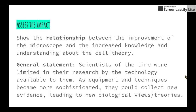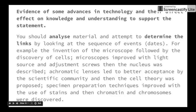Scientists of the time were limited in their research by the technology available to them. As equipment and techniques became more sophisticated, they could collect new evidence leading to new biological views and theories. We can relate this back to the scientists we looked at in the previous video — each of them added information to the scientists prior to them, simply because in that time between their discoveries, the equipment, technology, and techniques had become more sophisticated. The dot point says we need to use evidence to assess the impact of technology, so we're looking for evidence of advances in technology and their direct effect on the knowledge gathered to support the development of the cell theory.